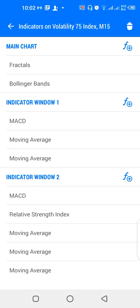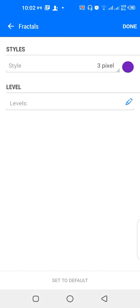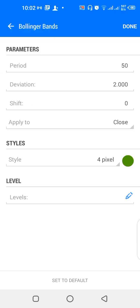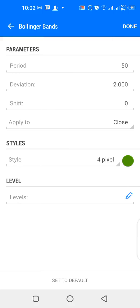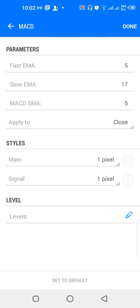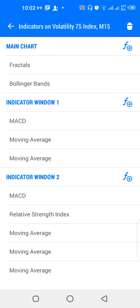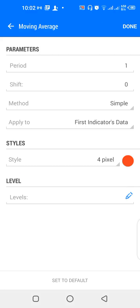For the main chart settings, I have Fractals and Bollinger Bands with a 50-period, deviation 2.0, shift 0, applied to close, color green. For indicator window one, I have MACD with fast EMA 5, slow EMA 17, MACD SMA 5. Then a moving average: 1 period, shift 0, method simple, applied to first indicator's data, color red.